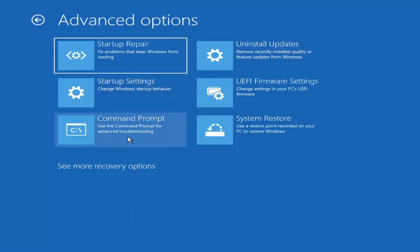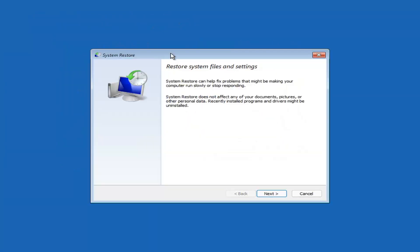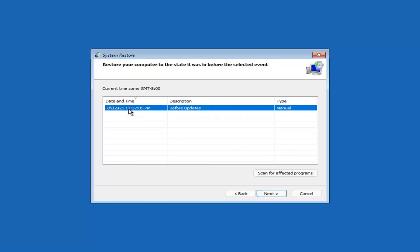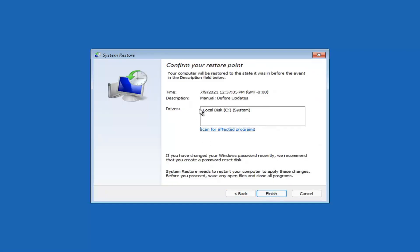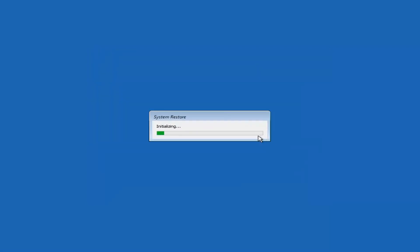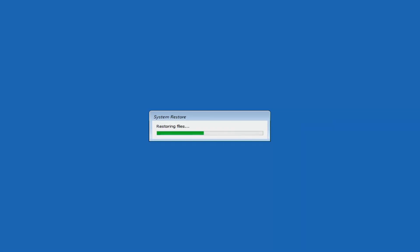We're also going to jump into the Command Prompt in a bit, but first you can select System Restore, which uses a restore point recorded on your PC to restore Windows. I would highly recommend this. Select Next, and assuming you have a restore point saved, select the most recently created one and hit Next. Keep it all default and select Finish. System Restore cannot be interrupted once started — select Yes to continue and give it a couple minutes to run, depending on your hard drive size and how much is saved in the restore point.